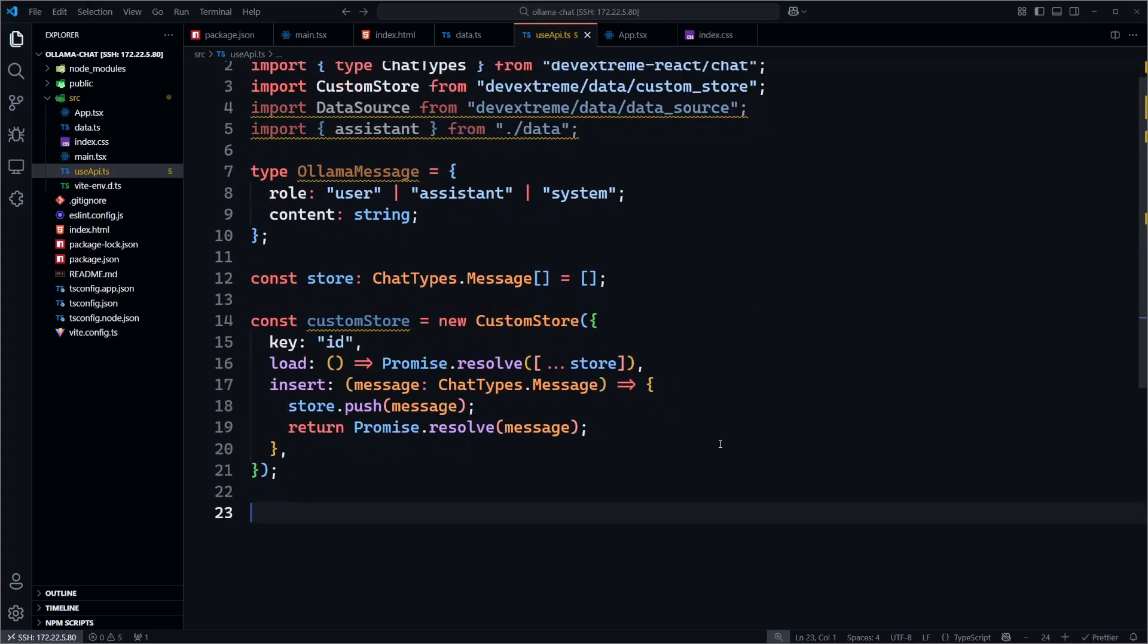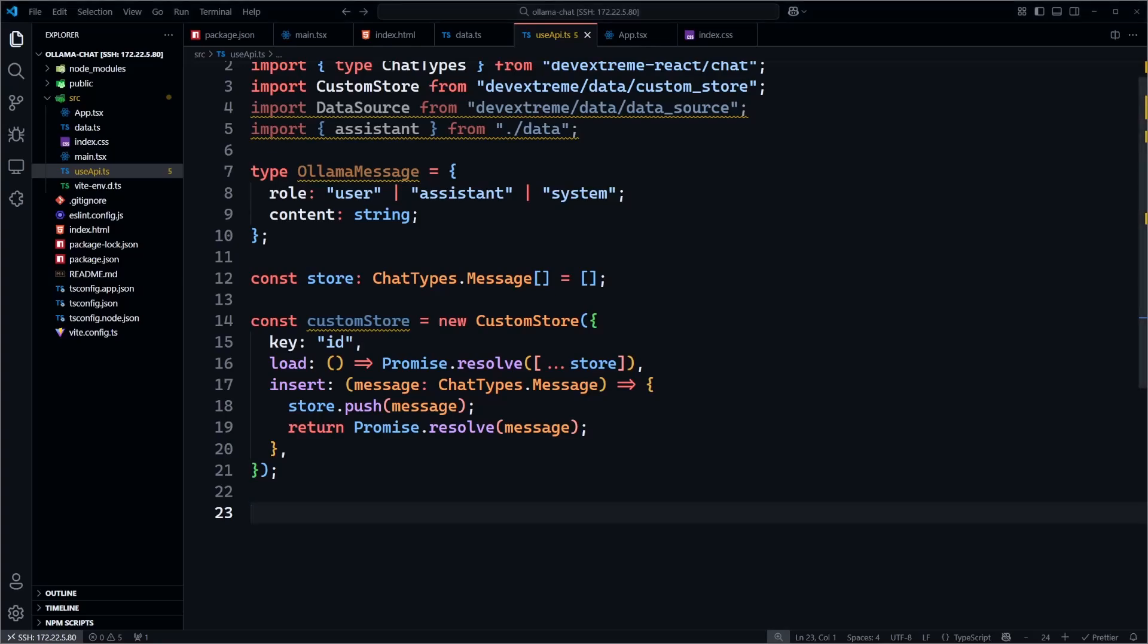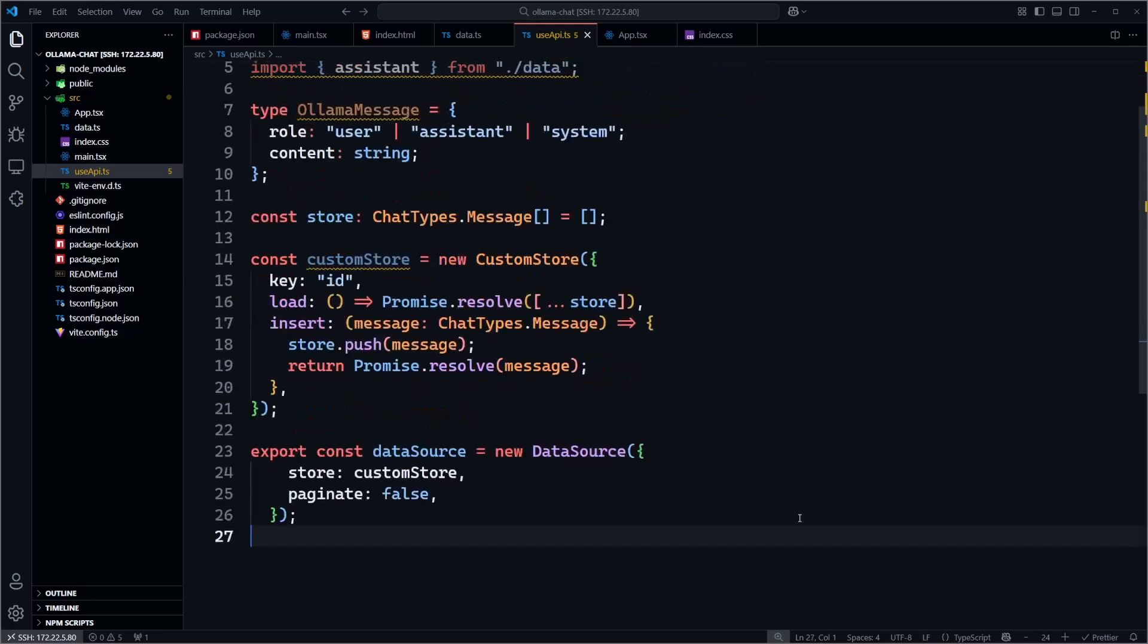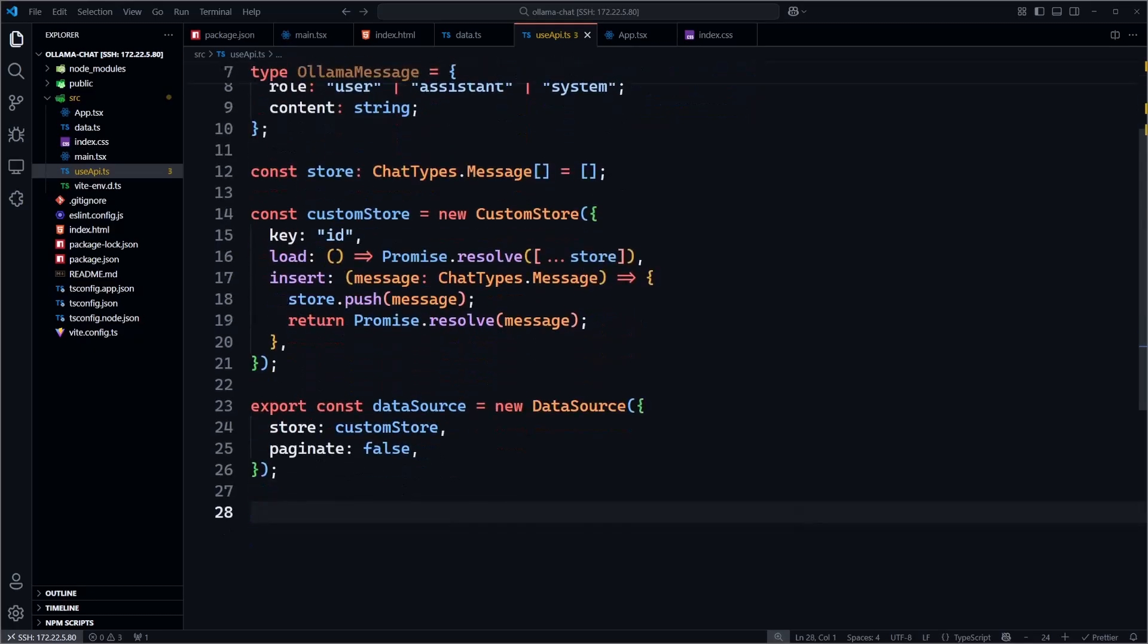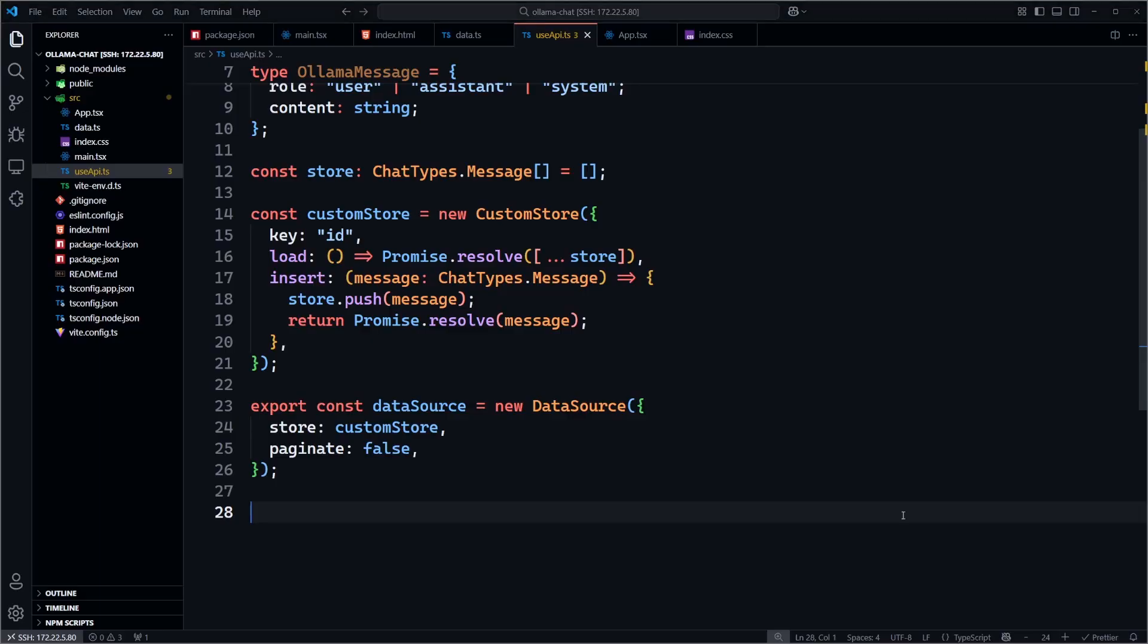This is a simple array that holds all chat messages in memory. Here we wrap the message array in a custom store, which is DevExtreme's data loading system. The load function returns the current messages and the insert function appends a new one. We use the data source class to expose the message store to the DevExtreme chat component. Pagination is disabled to show all messages.